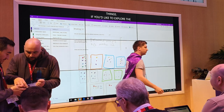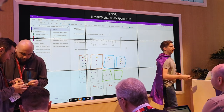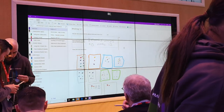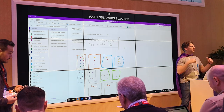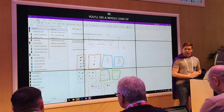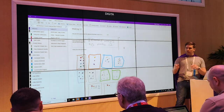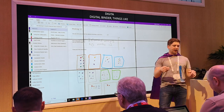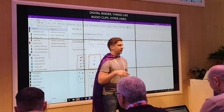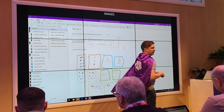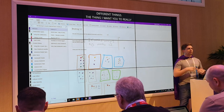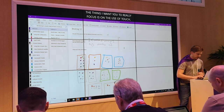Things like audio clips, videos, online videos, embedded Office 365 documents, links, meetings, different forms, images — you can bring in a whole load of different things. But the thing I want you to really focus on is the use of touch, the use of a pen, the use of a finger on the screen. Really play around with that input and enjoy it.